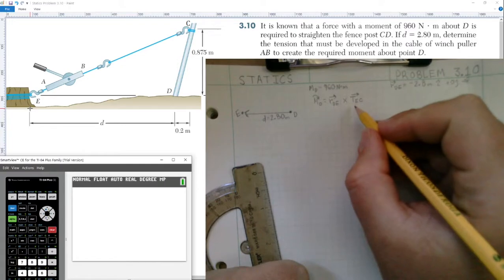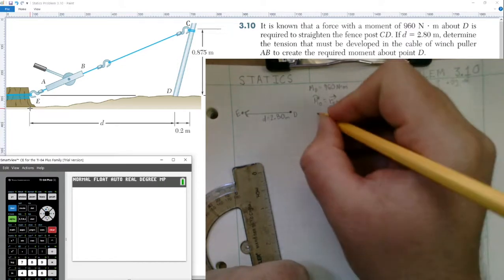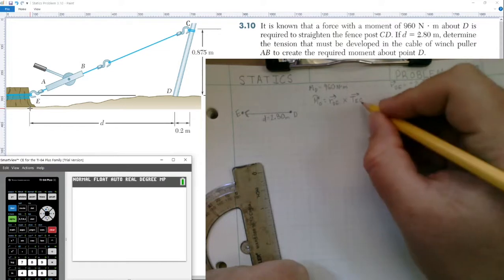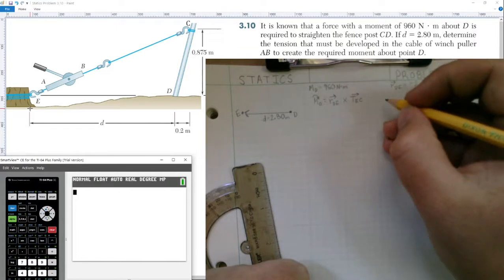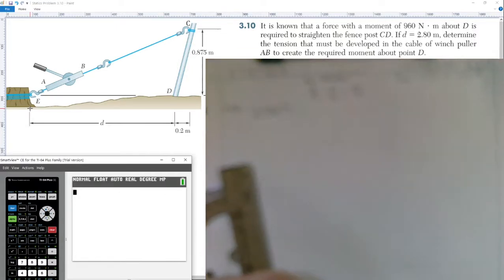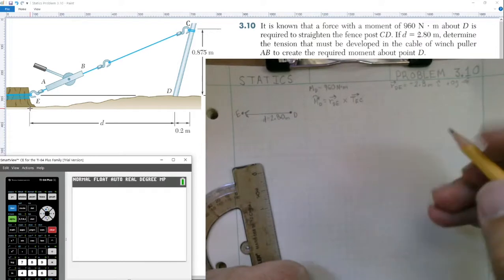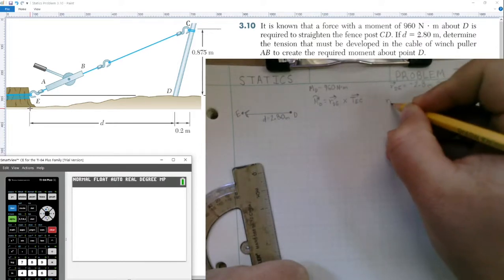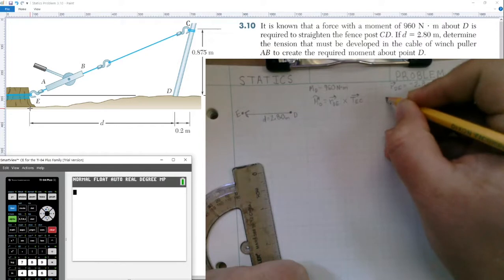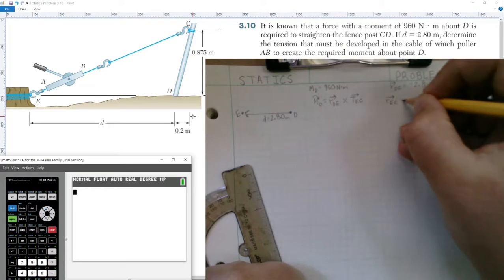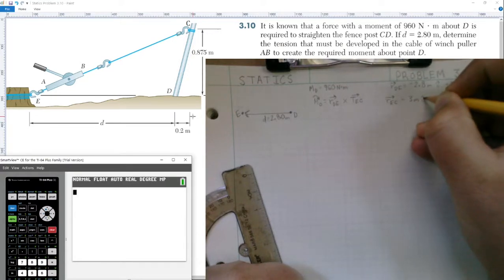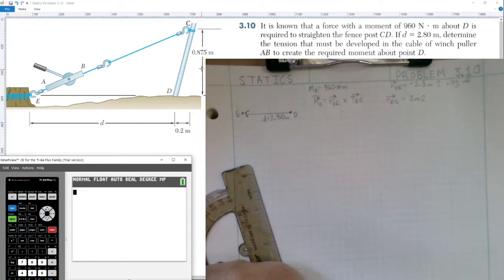To find the tension in EC, we use the unit vector formula — we find the position vector from E to C and the magnitude of that position vector. Starting at point E in the diagram, we go to the right in the positive i-hat direction: 2.8 meters plus 0.2, giving positive 3 meters in the i-hat direction. We also go up a distance of 0.875 meters in the j-hat direction.